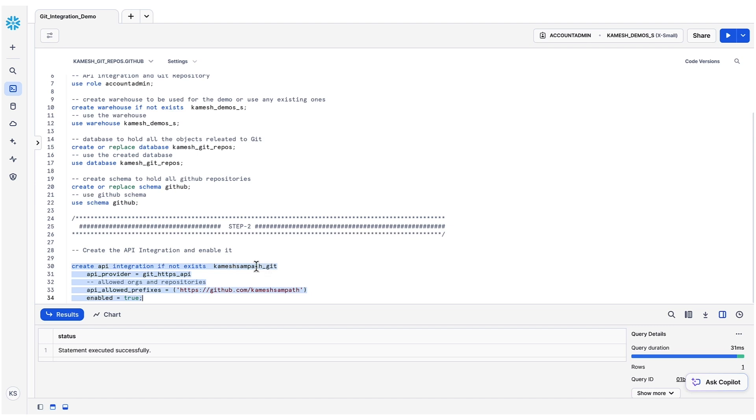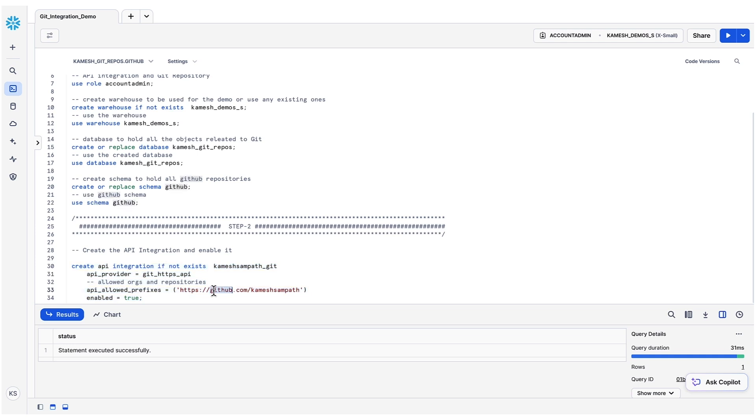I'm naming this API integration as kamesh-sampath-git, setting the provider to use git-https-api. Next, I'll specify the allowed GitHub repositories. I'm setting it to my user organization. And finally, enable the API integration to be used by other objects.